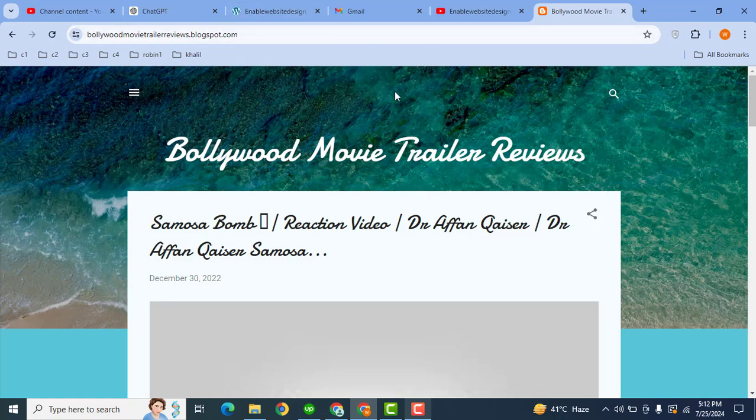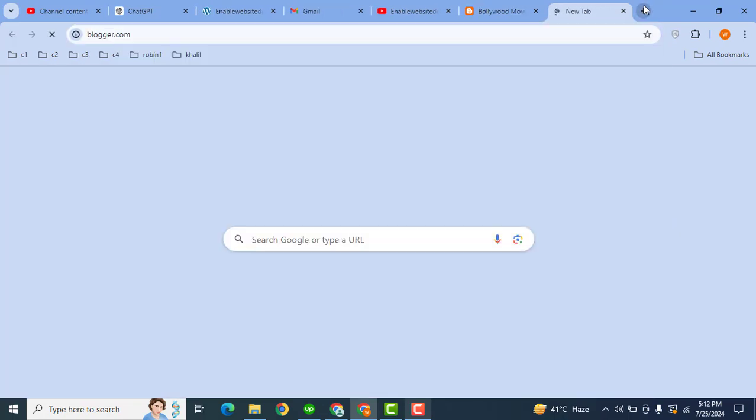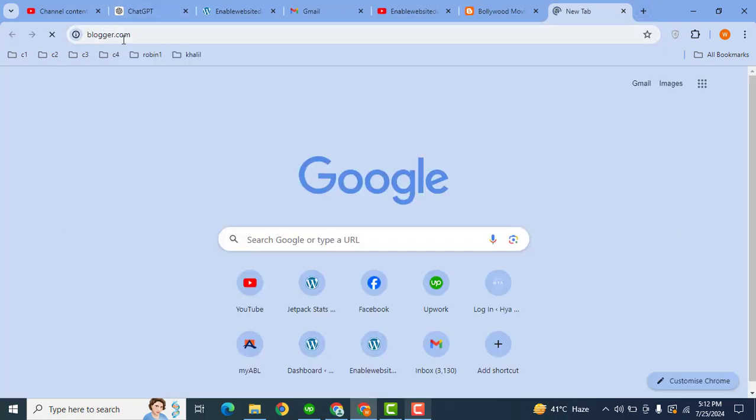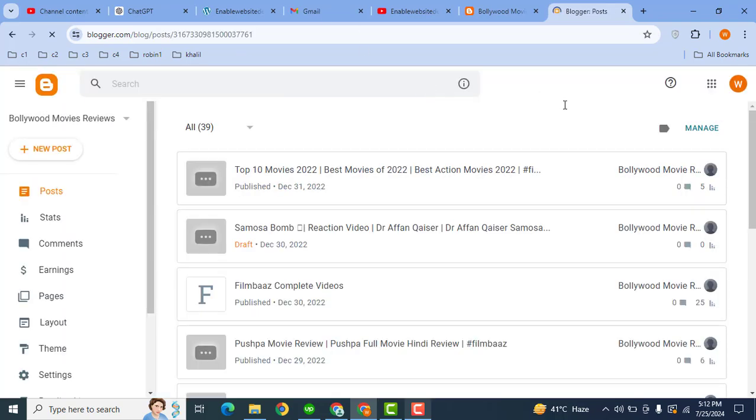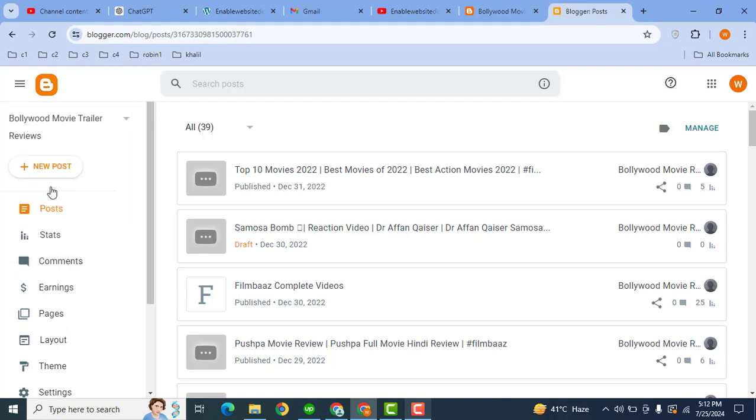First of all, I can type here blogger.com. So this is the official website where you can create a free blog and you can earn a lot of money. After that, here I can select my blog.